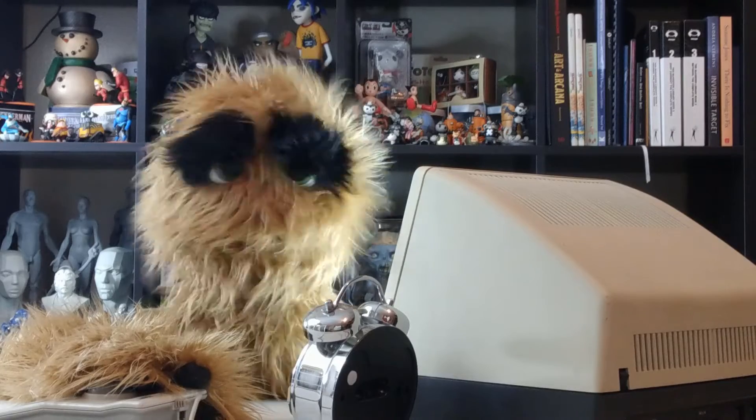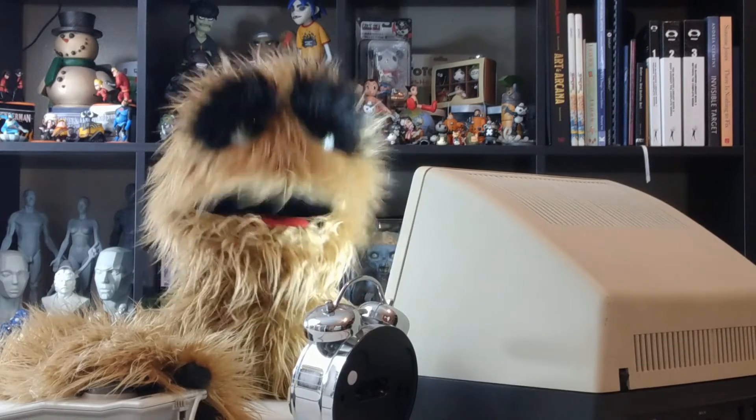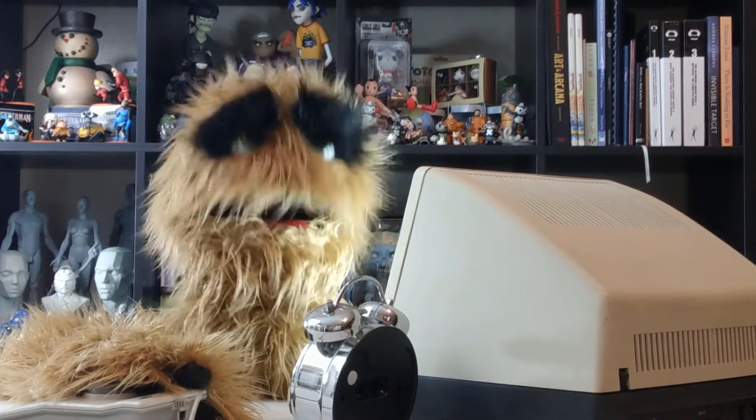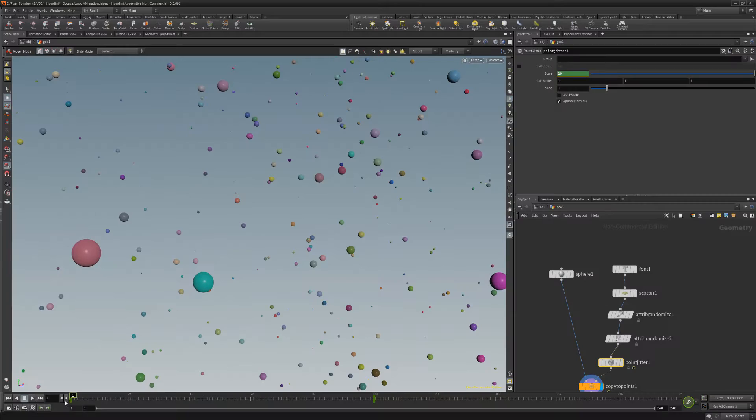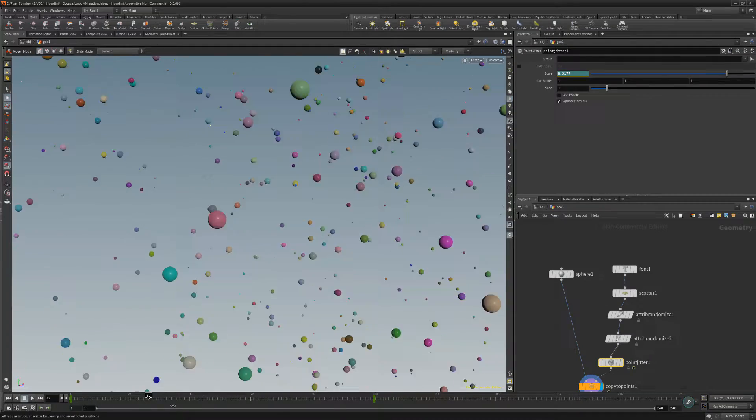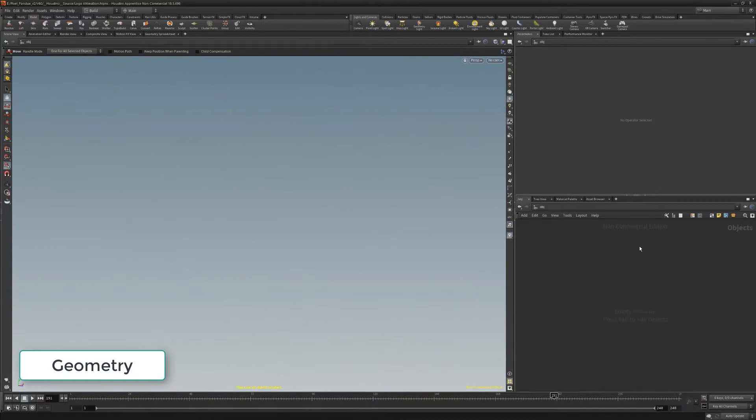Yum yum! Floyd here with a quick walkthrough of creating a simple animation in Houdini. For this example we'll recreate this scene.